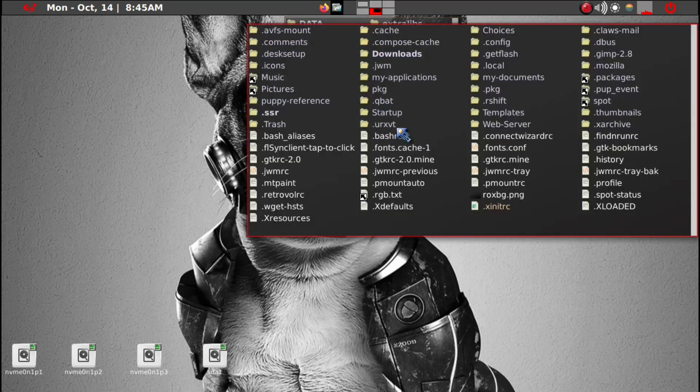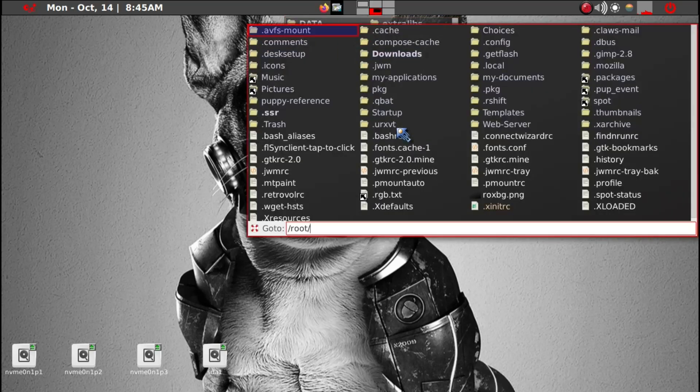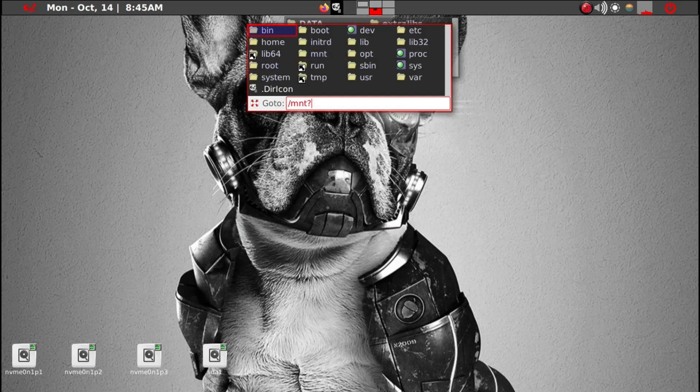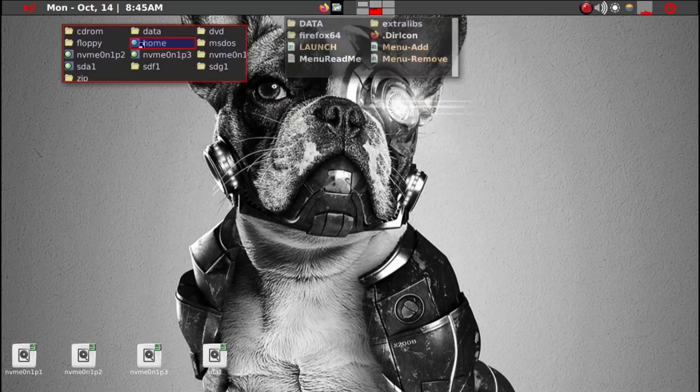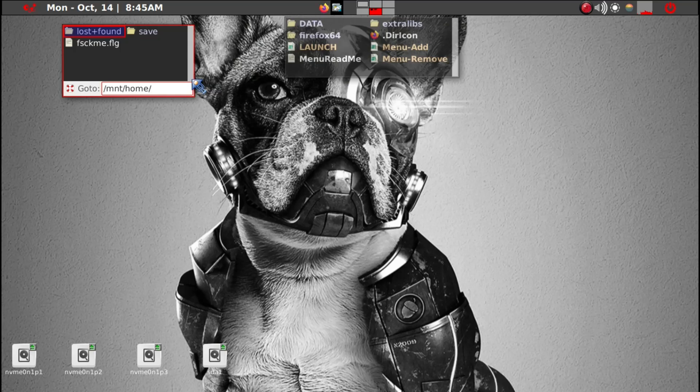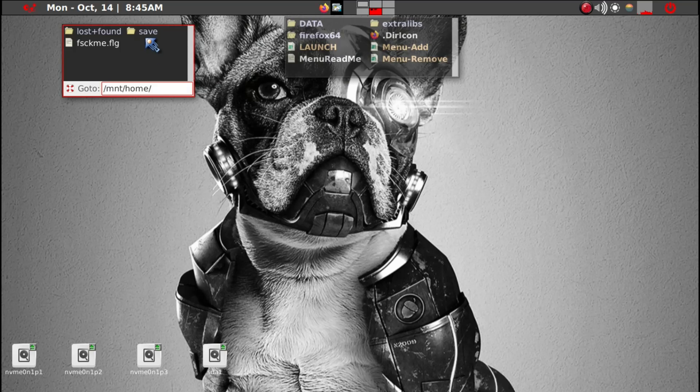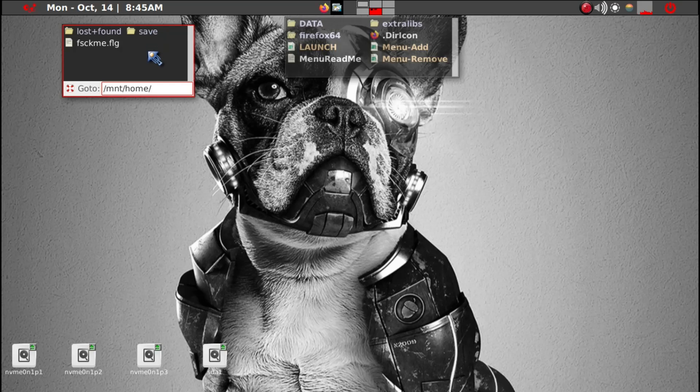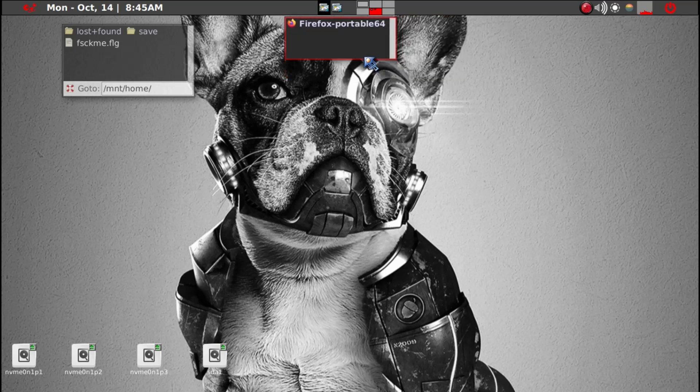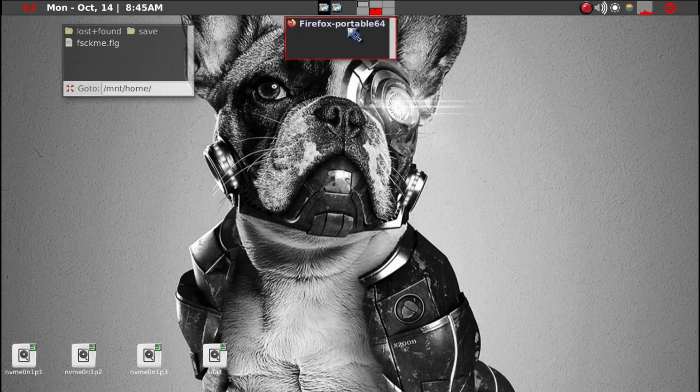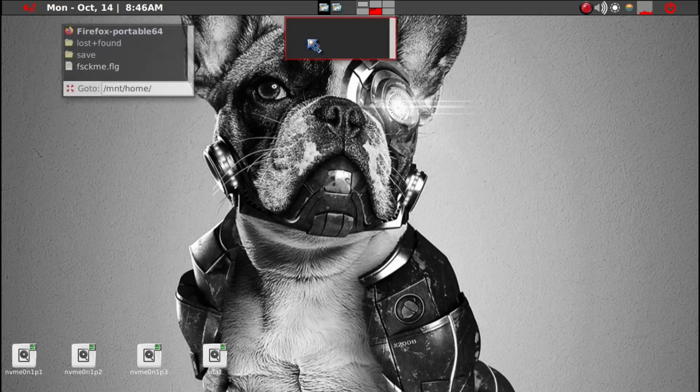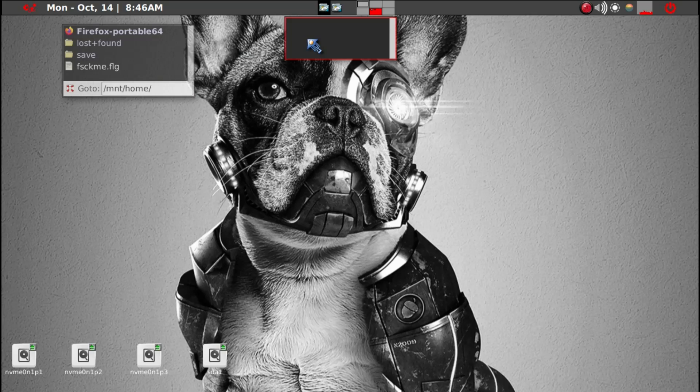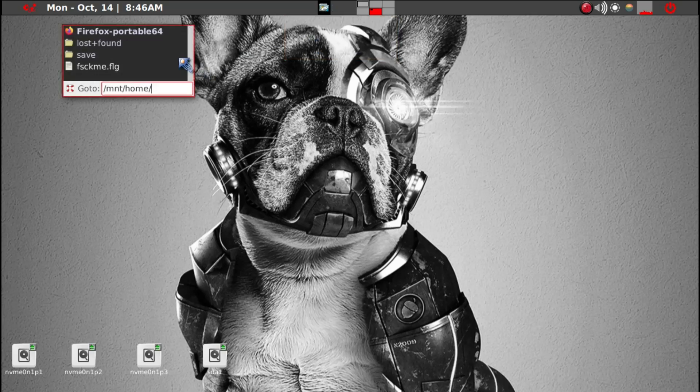And we're going to go to MNT and home. So here is the partition in my case. In my home I also have save folder within the save folder here. So what we want to do is get back to Firefox portable and then just move it. We can just move it. So now we have this.